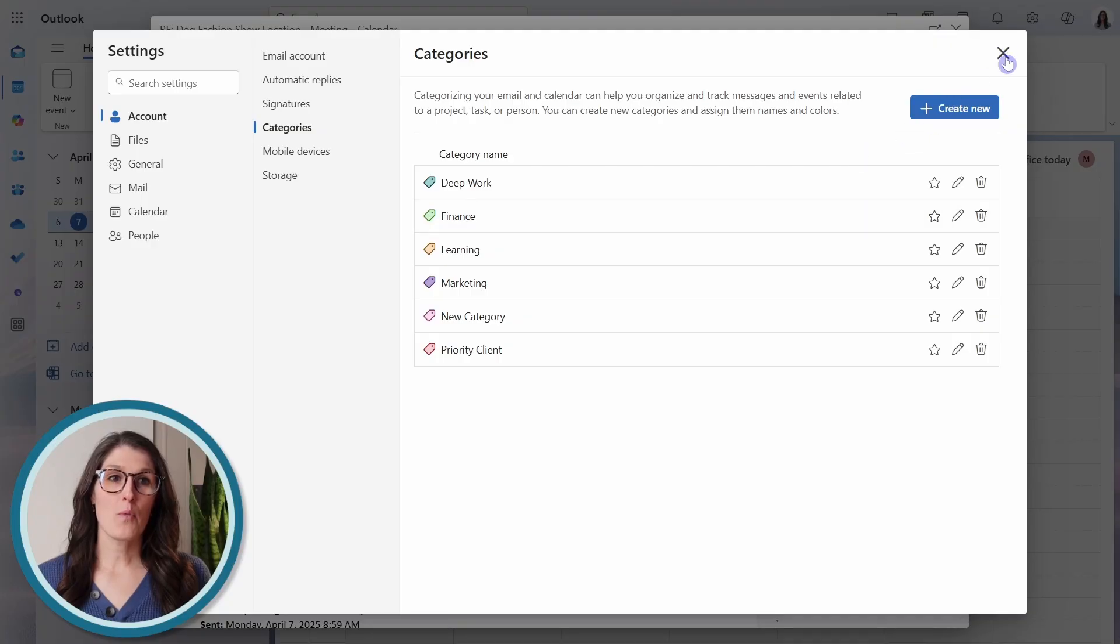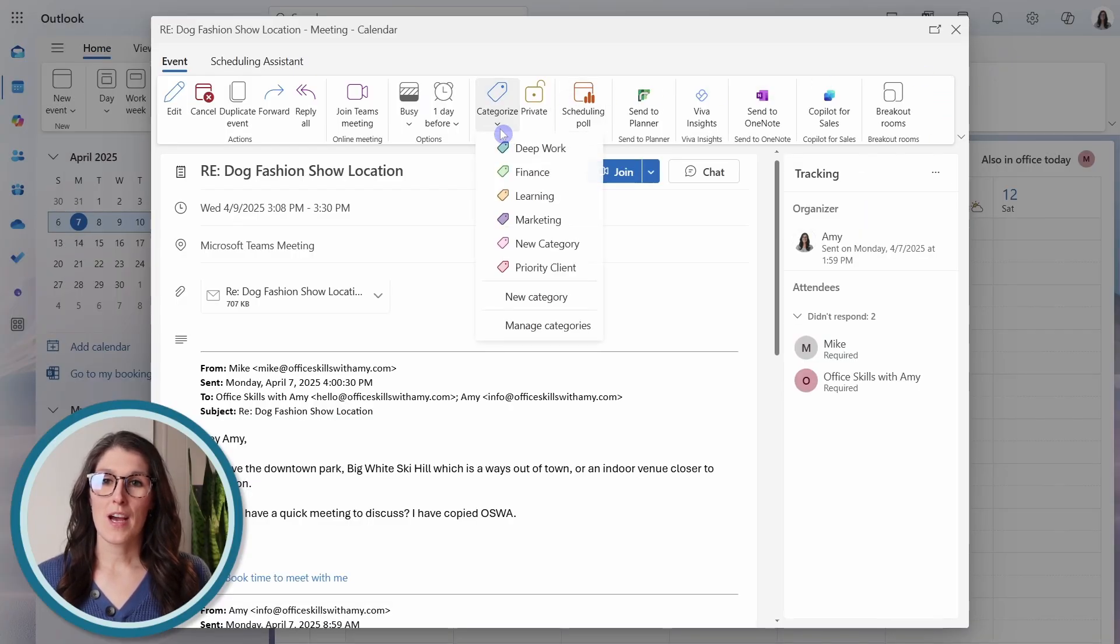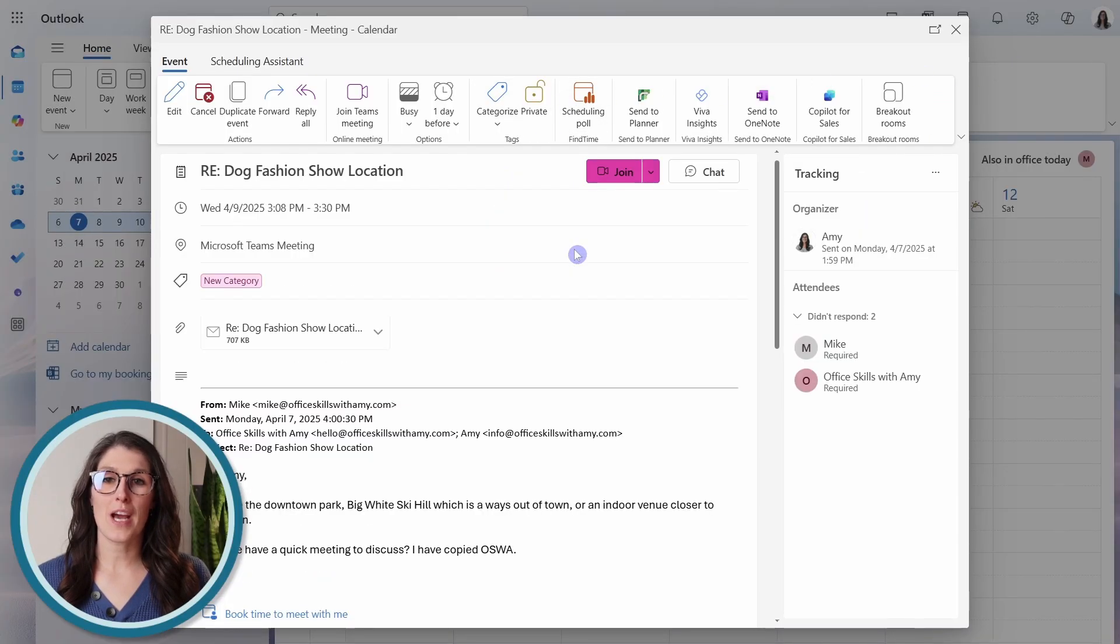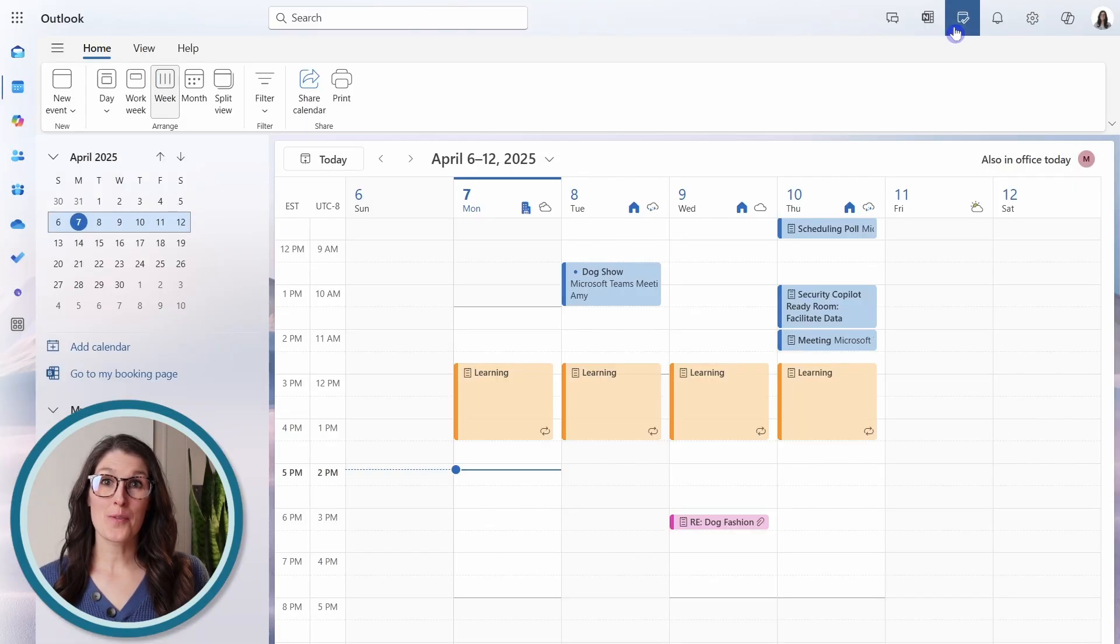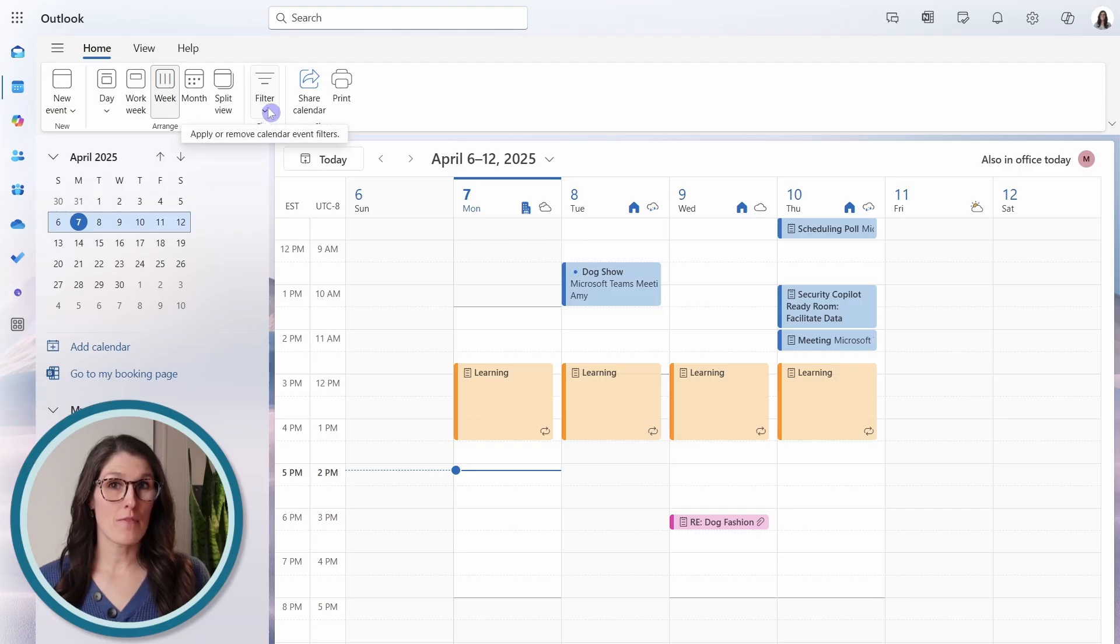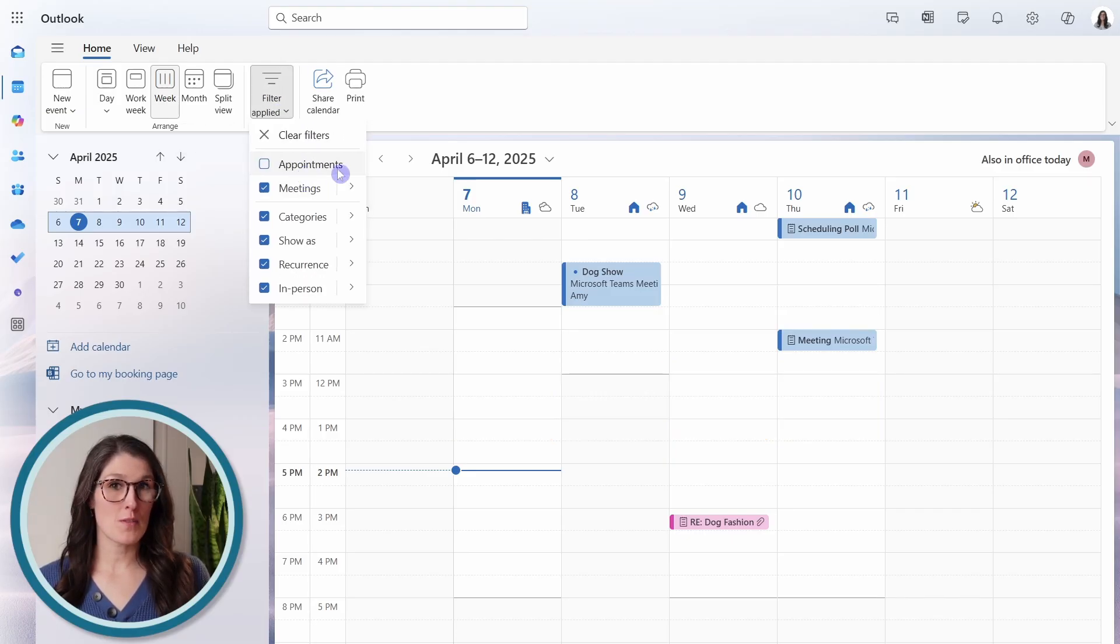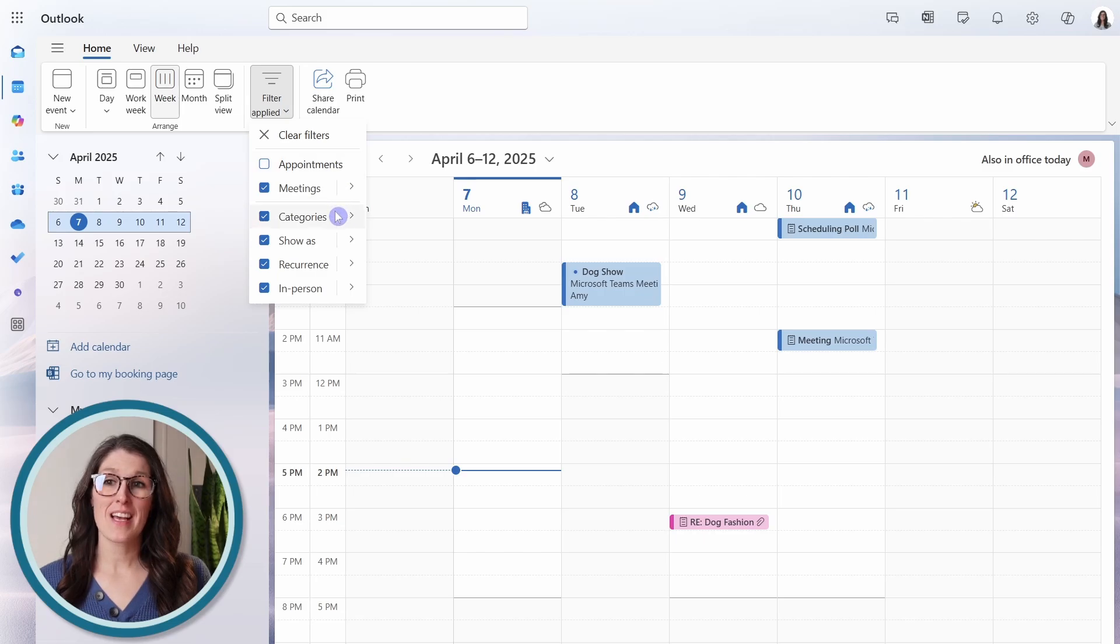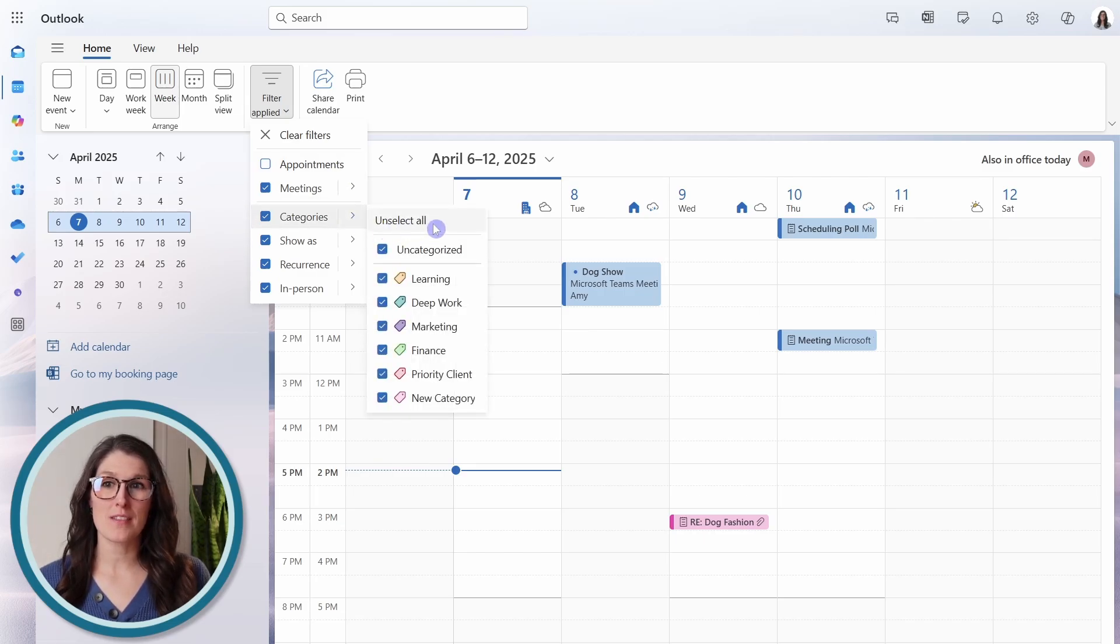Now we can close out of here, and we can select that new category from the dropdown. We can close out of here and back in our calendar, we can use the filters to clear out the appointments, which are our own personal meetings. And then we can filter for the categories.